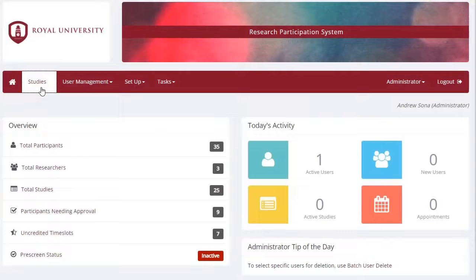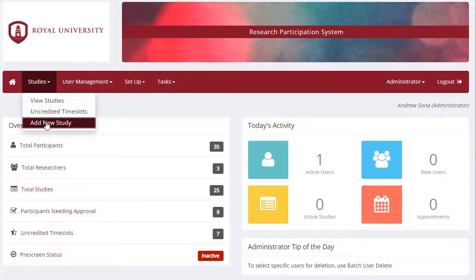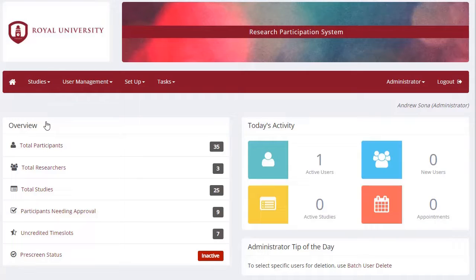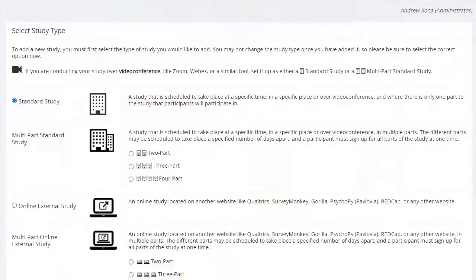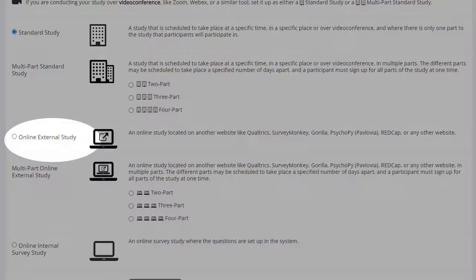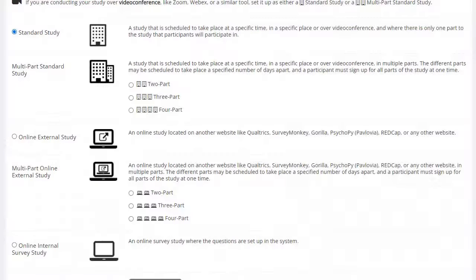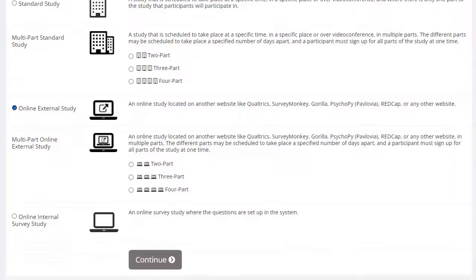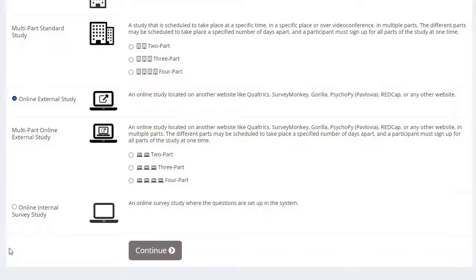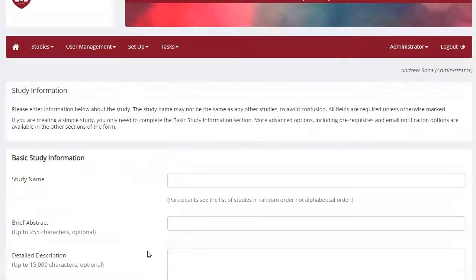Let's start at the beginning: how to create the correct study type in Sona. First, select Add Study from the Study drop-down menu on your Sona home screen. Then select Online External Study type. This step is crucial — if your study type is not Online External Study, you will not be able to direct participants to your Qualtrics survey via Sona. After selecting your study type, scroll down and click the Continue button, which will take you to your study's information page.